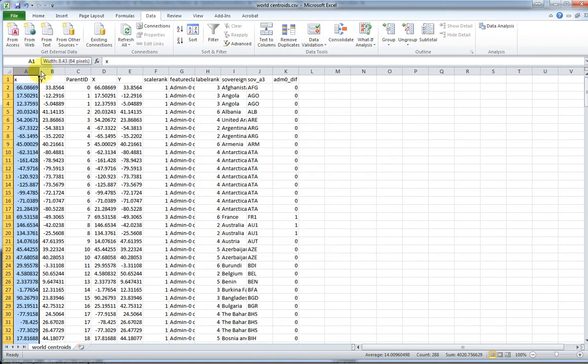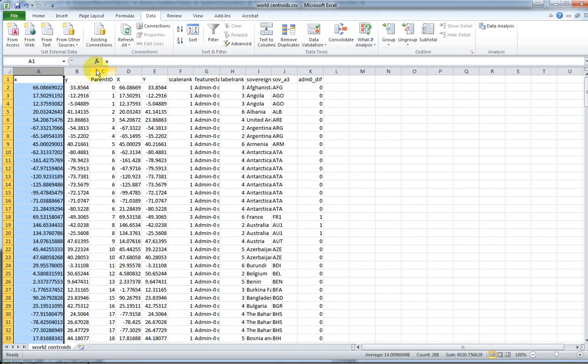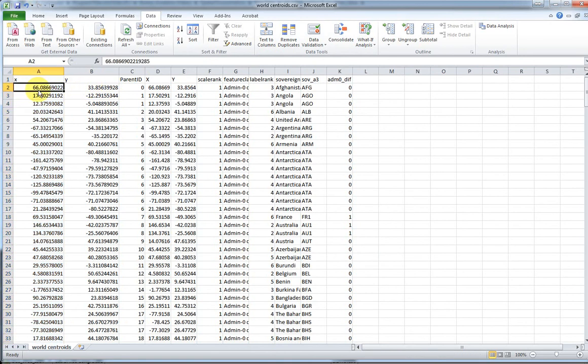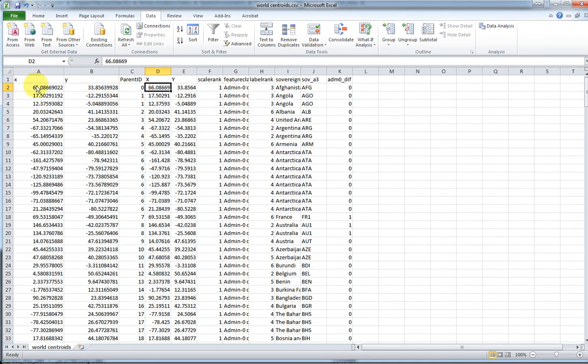And now we have, and for some reason we have two copies of the longitude and latitude. Remember, the longitude is x and the latitude is y. It gave us two copies, I don't know why, but that's okay.